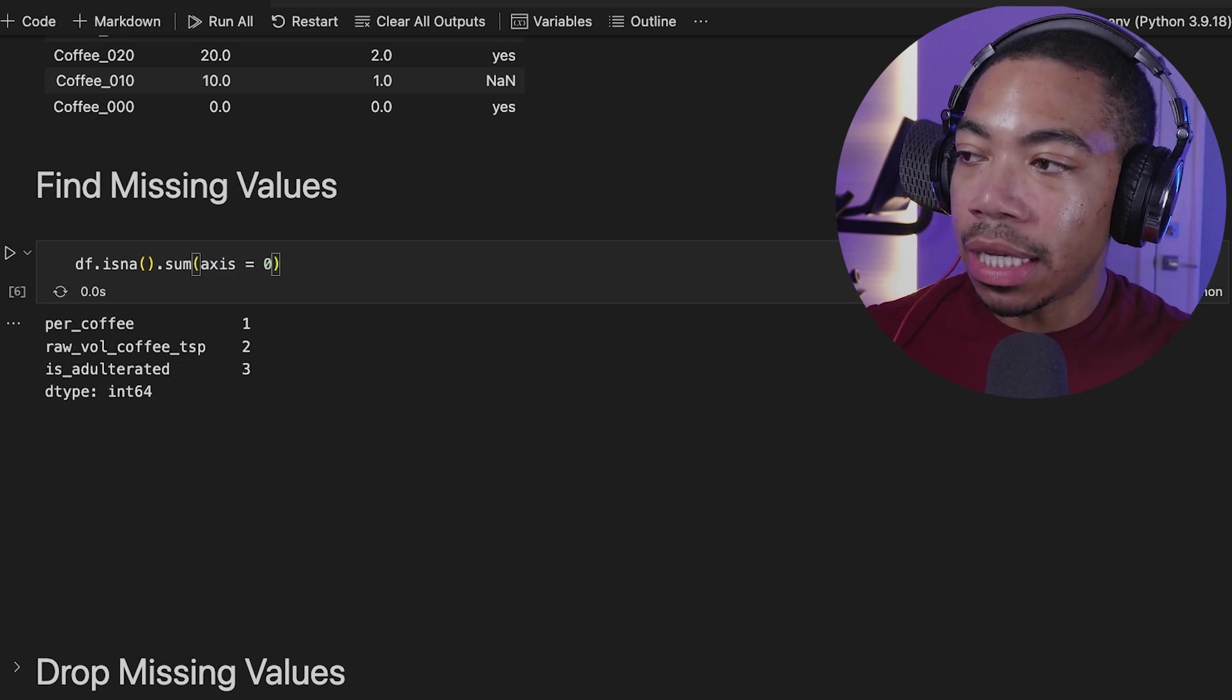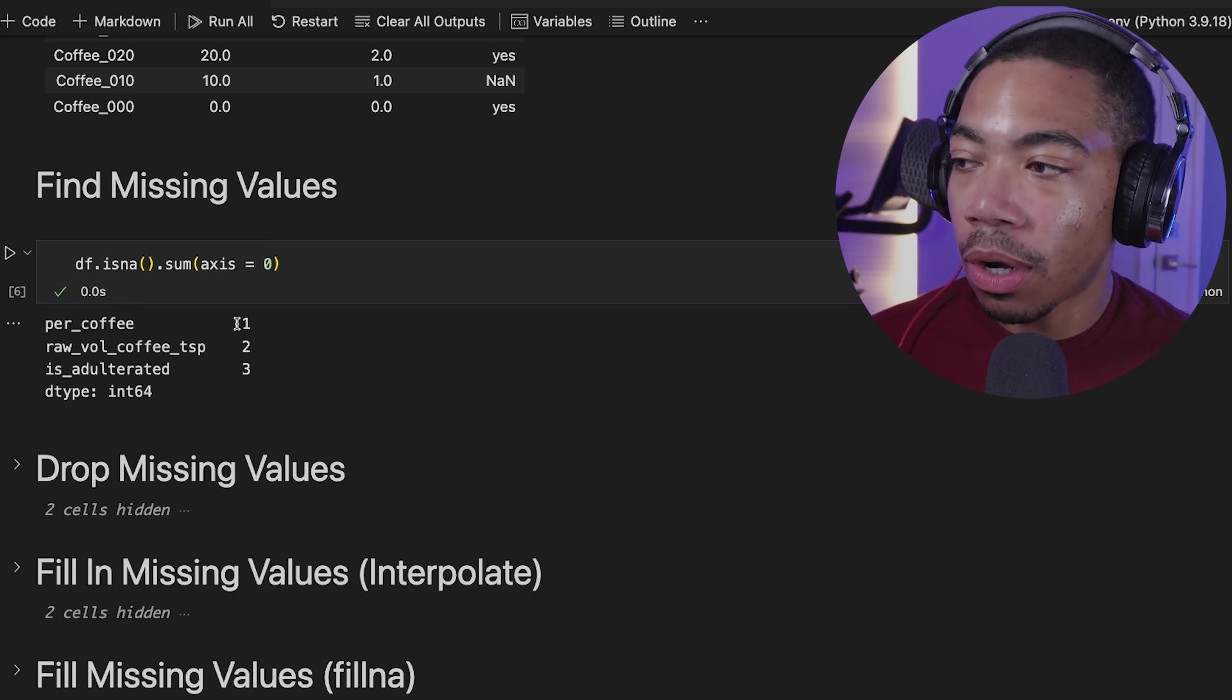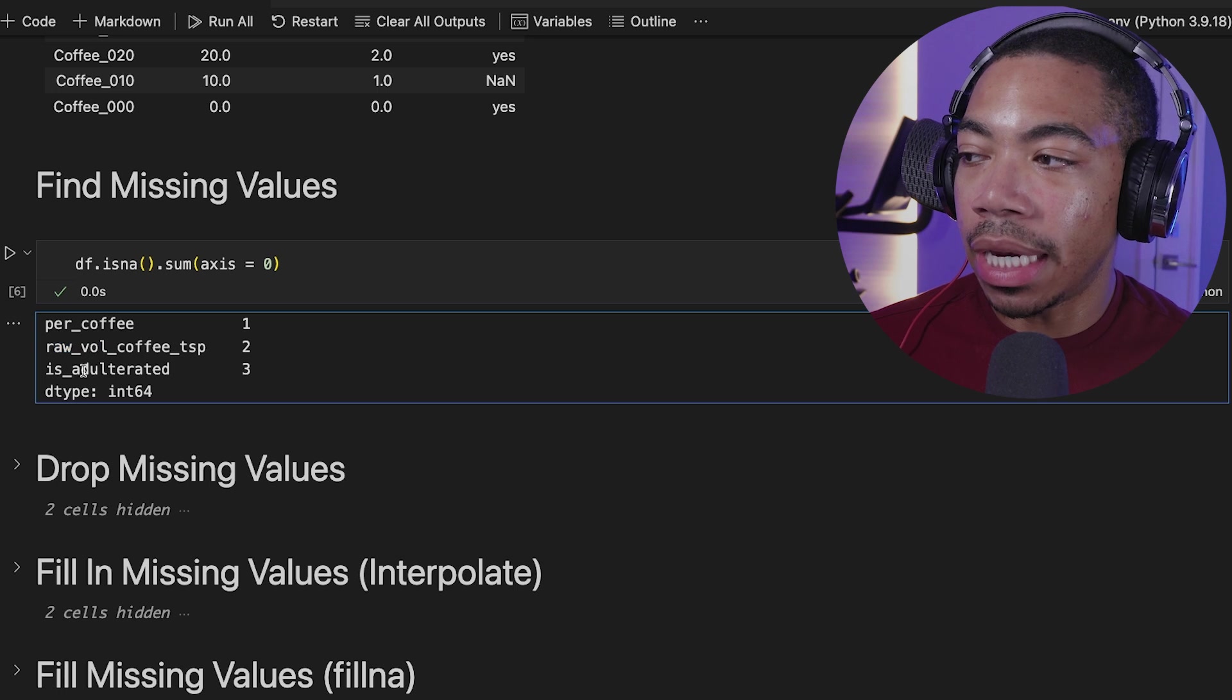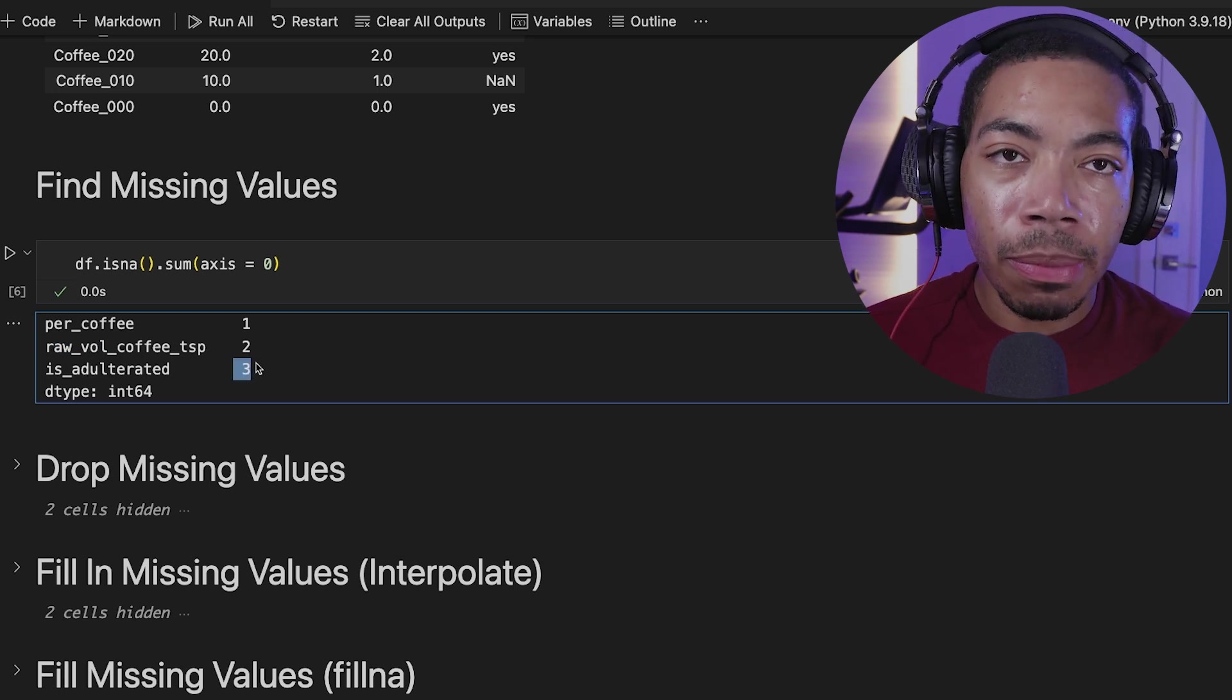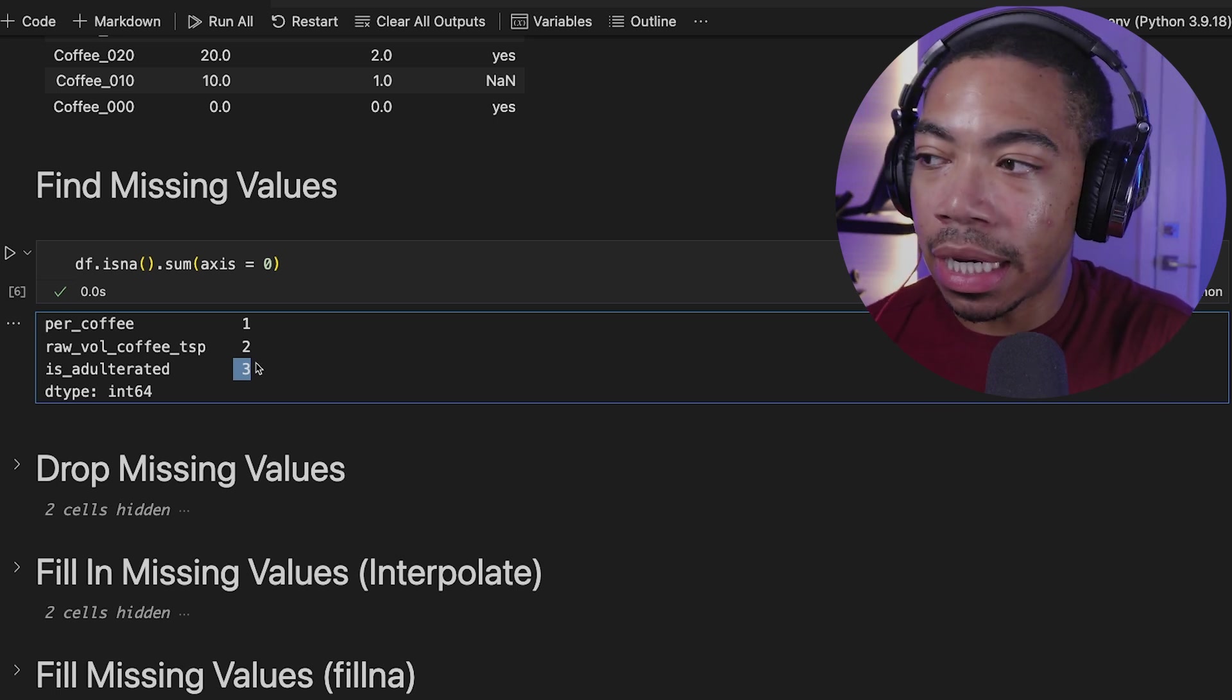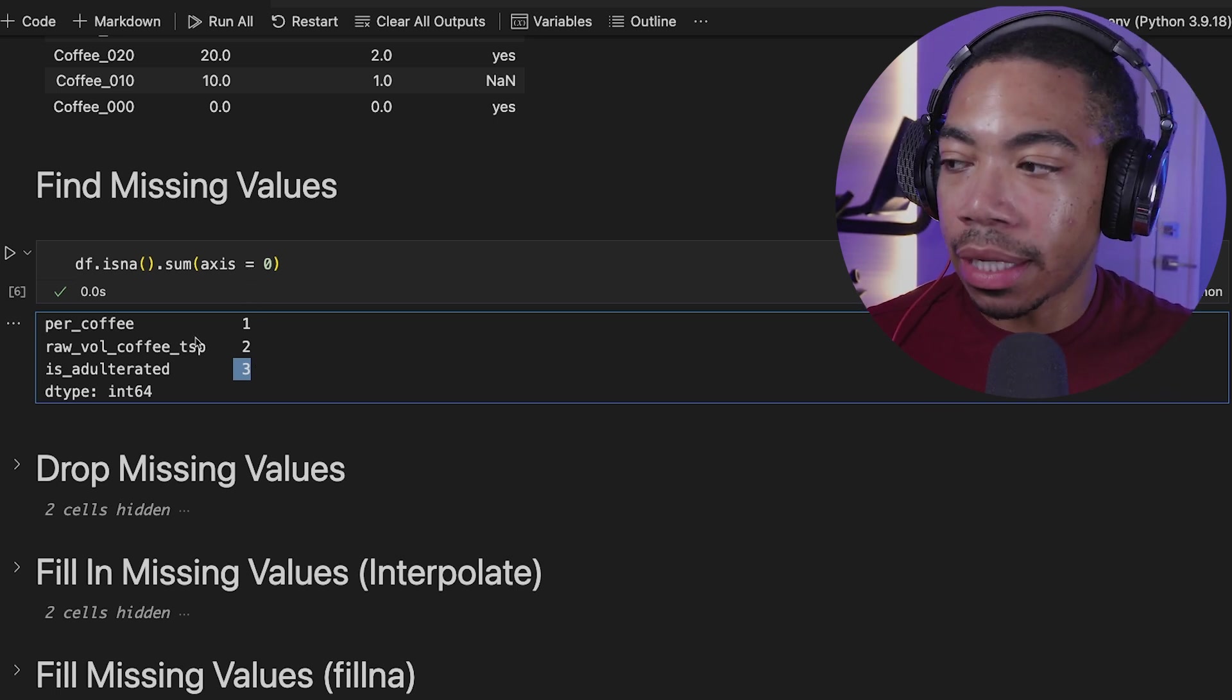If we set the axis equal to 0, we can see the number of missing values per column. So in the percent coffee, we have one. In the raw volume, we have two. And in the is adulterated, we have three. So it really depends on the shape of your data and how you're attempting to assess this data or validate this data for you to determine which is the best axis to look at.